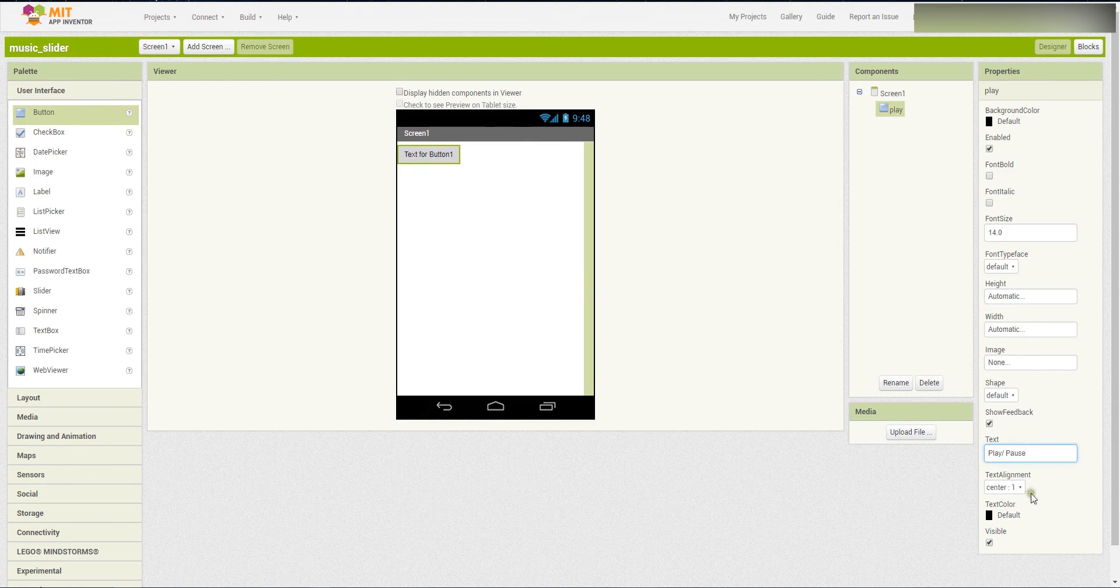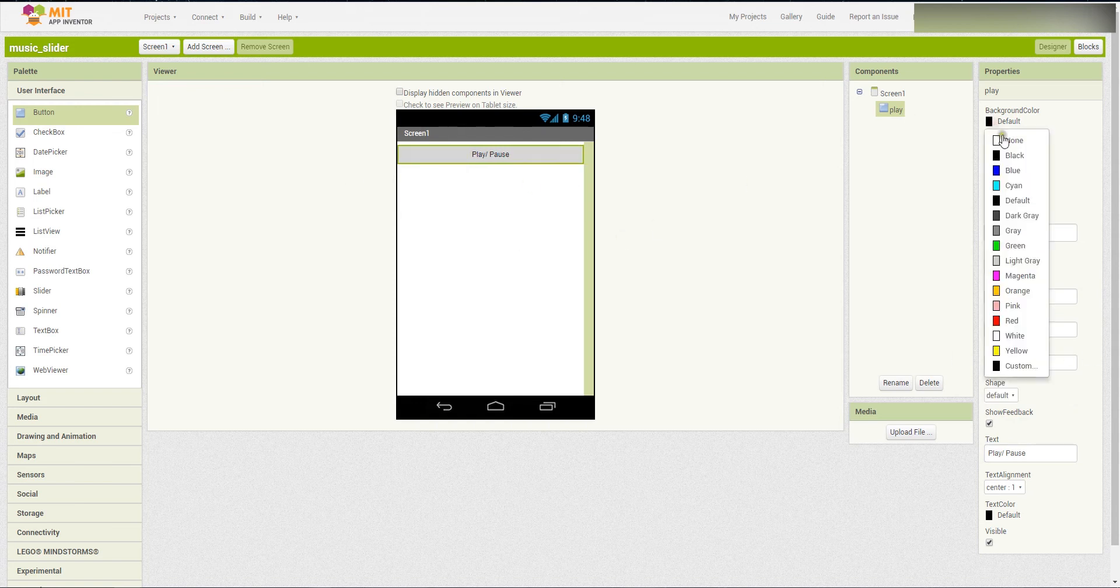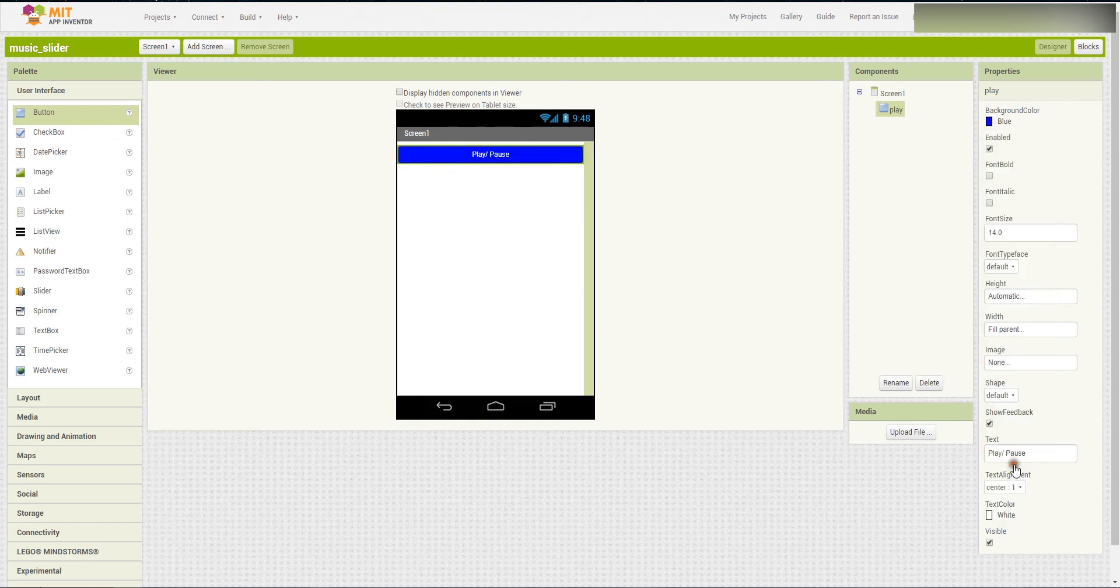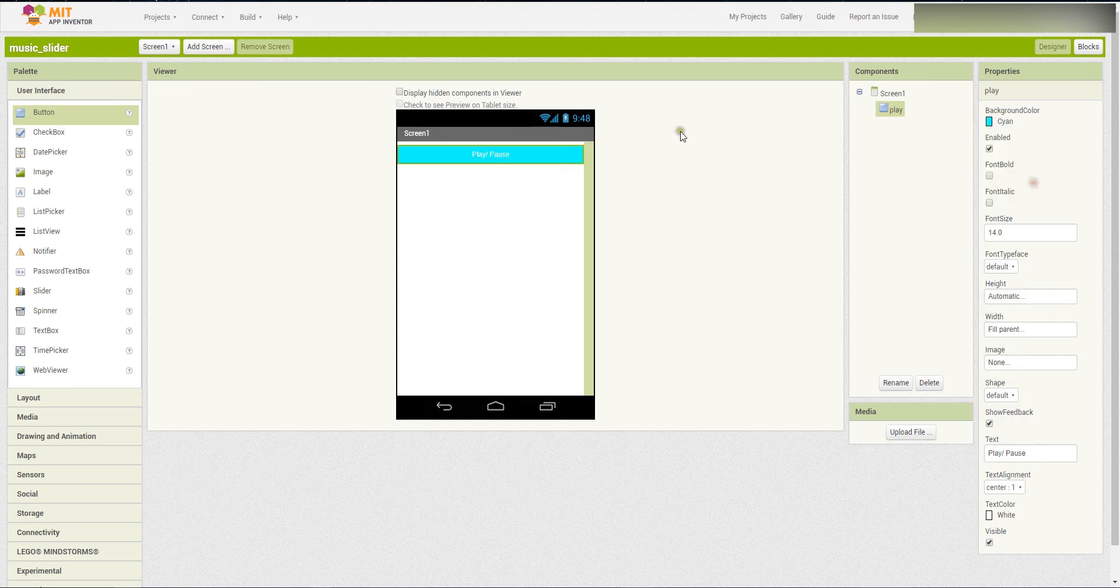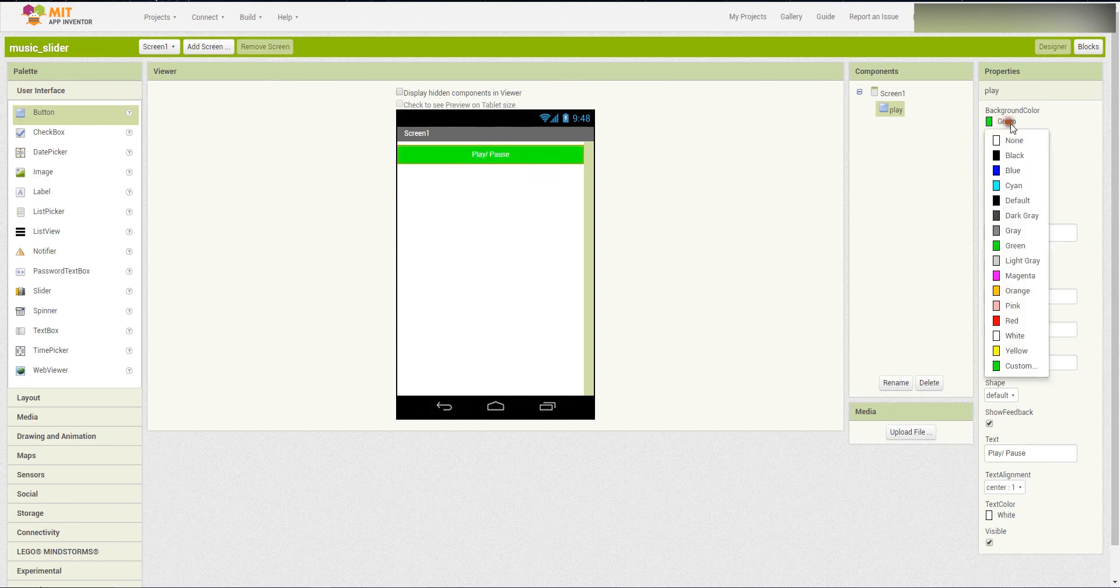Alright. Then, the width, we change it to fill the parent. And maybe just change some color to blue. And then the text color be white. Blue will be better.